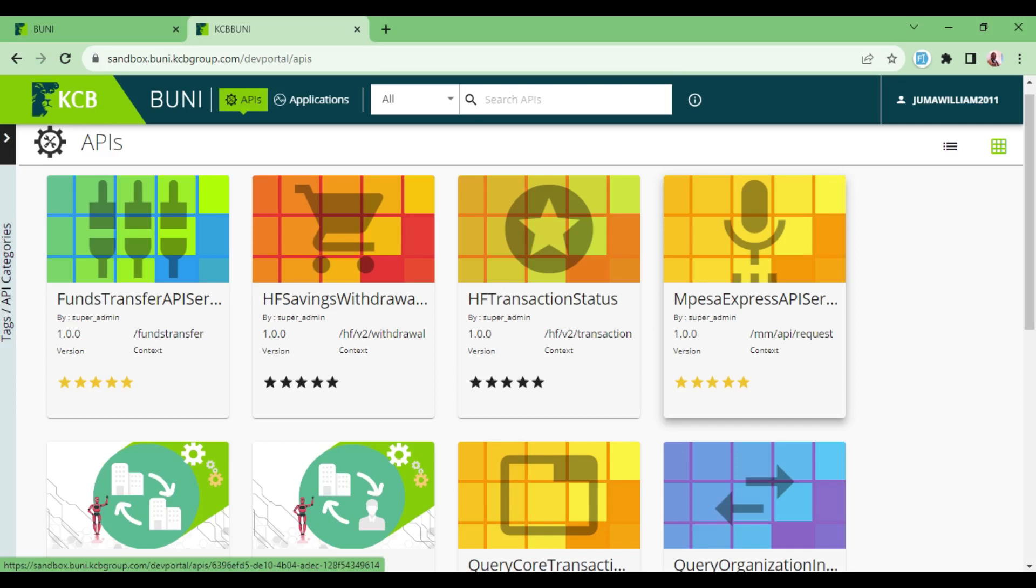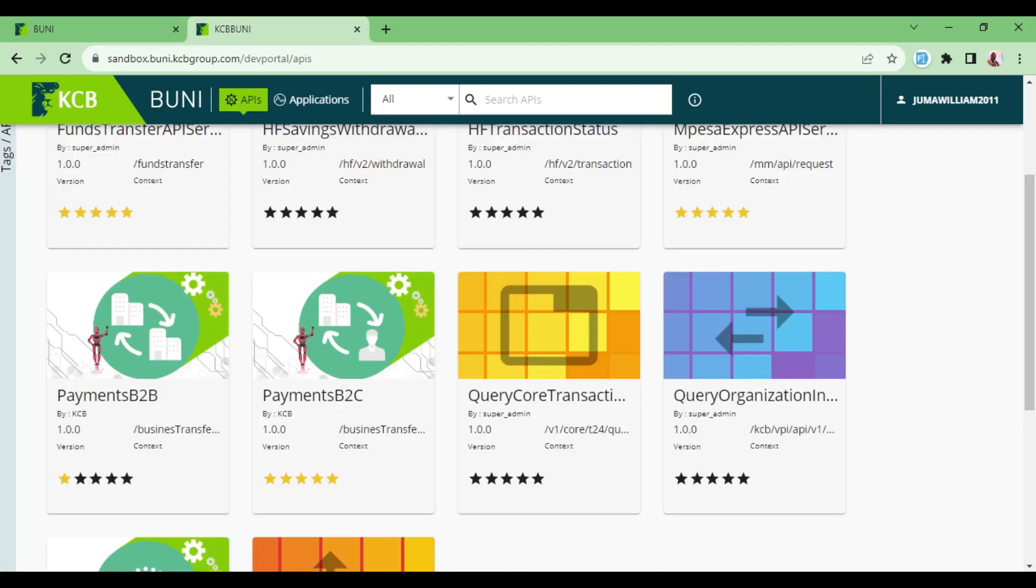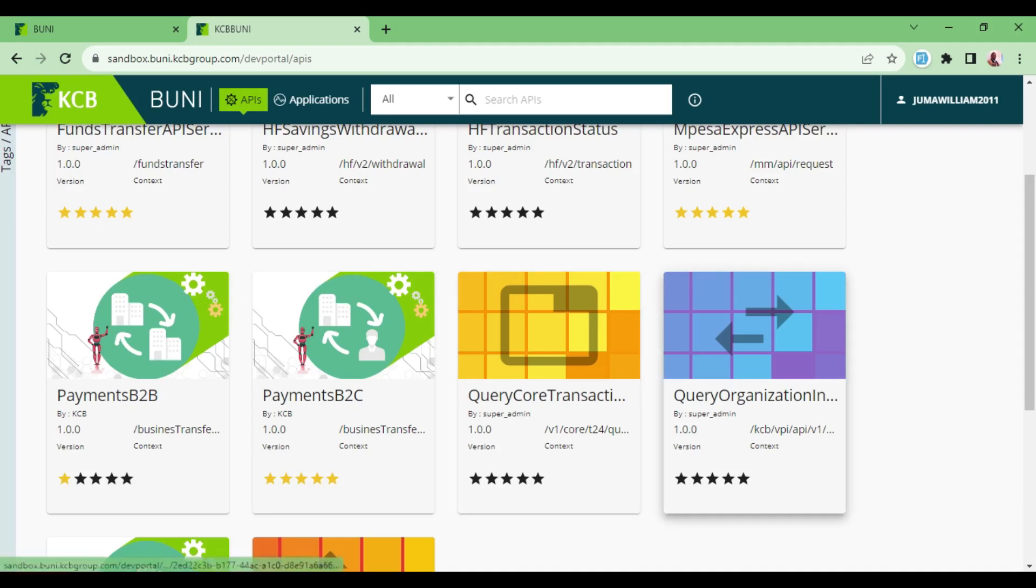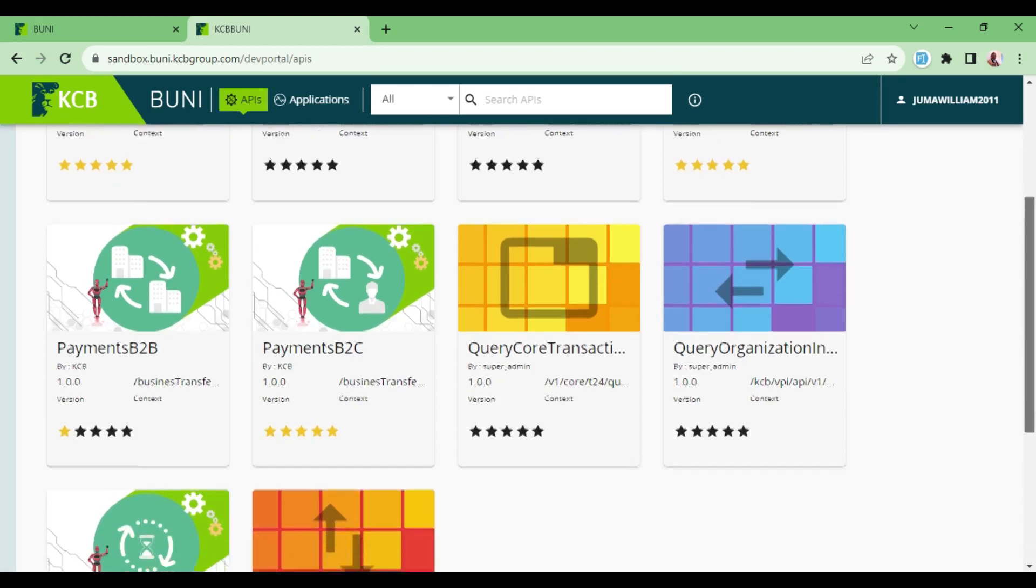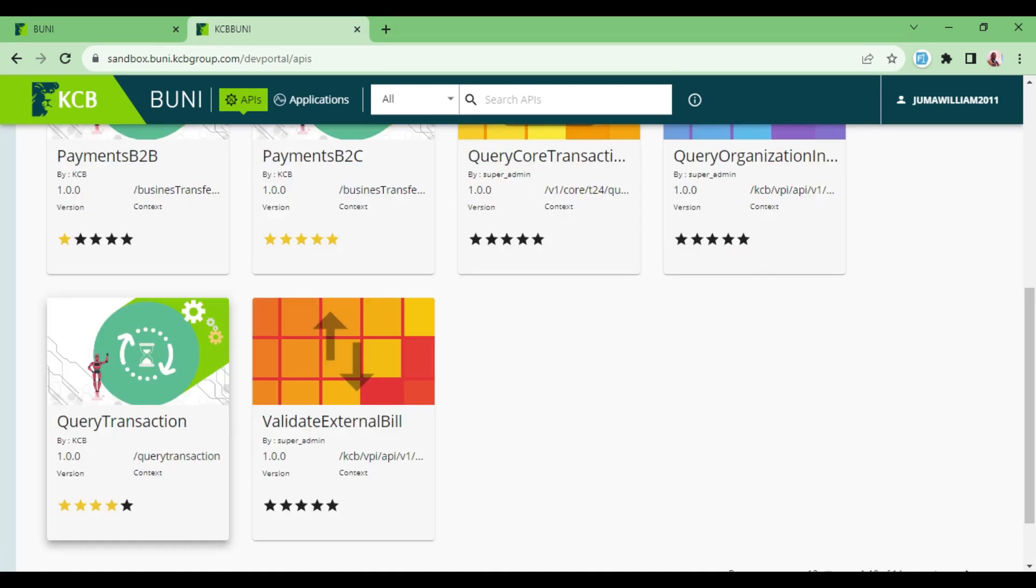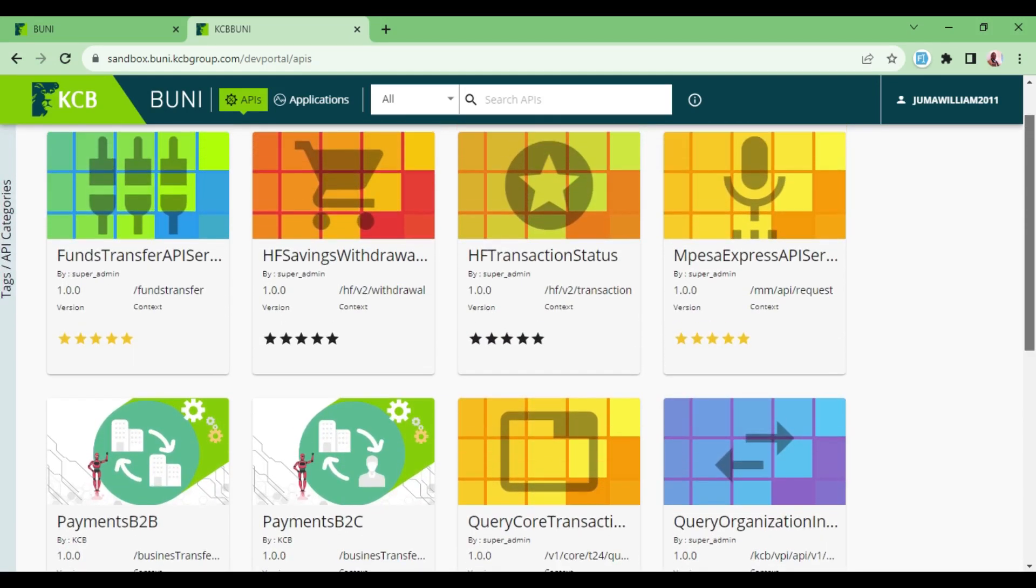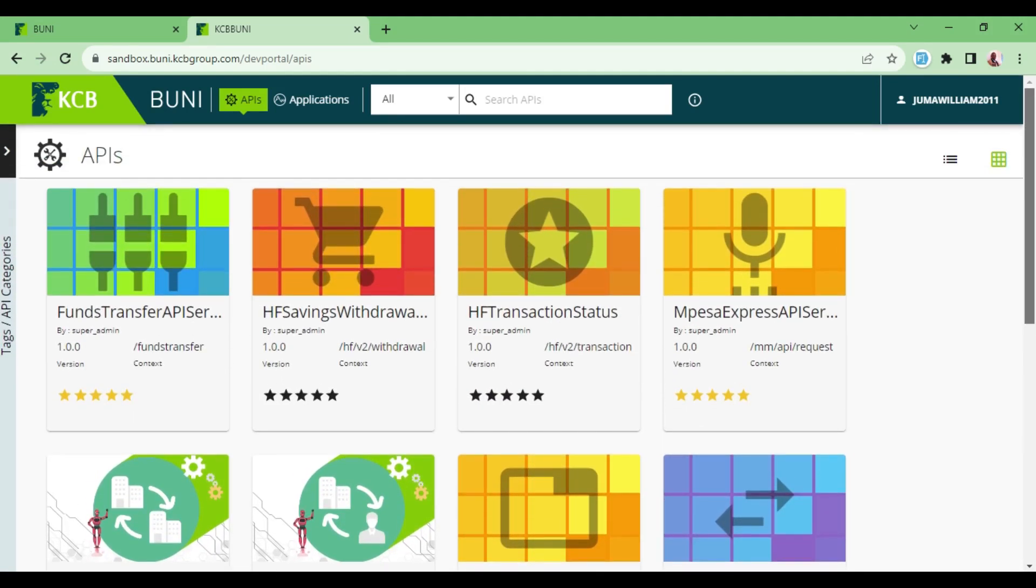We have Mpesa Express API, then we have Payment B2B (business to business), Payment B2C (business to customer), then Query Code Transaction, Query Organization Information, then you can also query a transaction and validate an external bill. So those are the APIs that are available and you might be able to go through all of them.